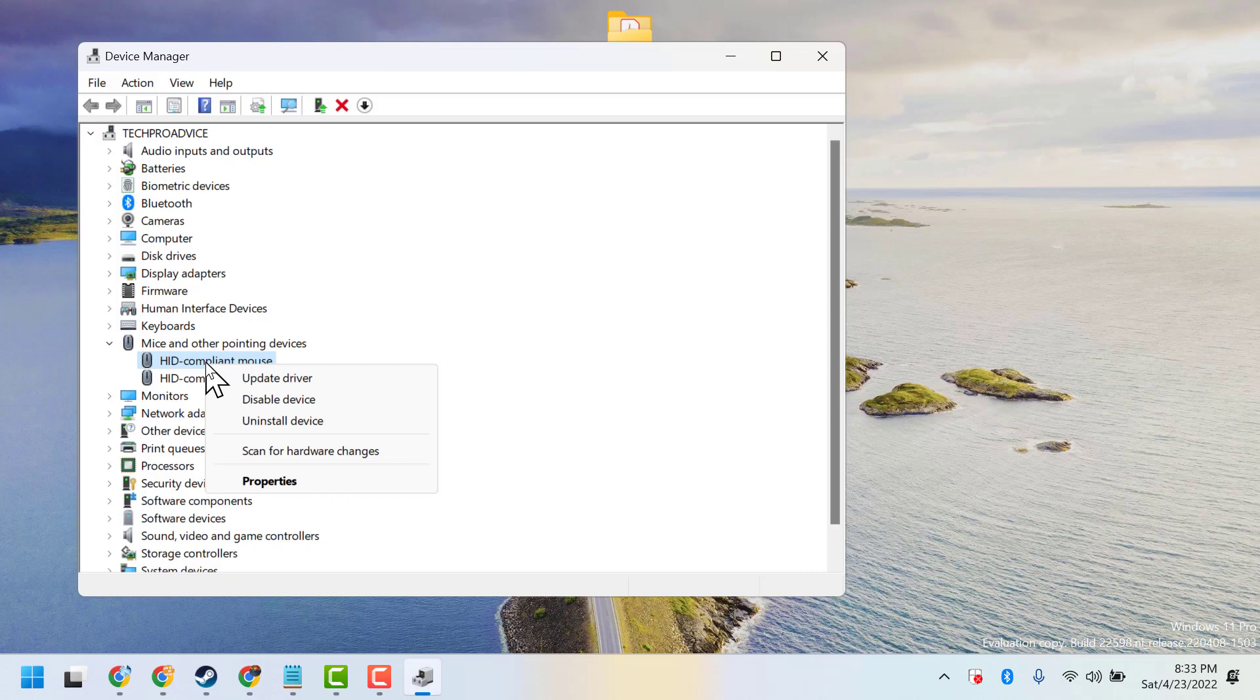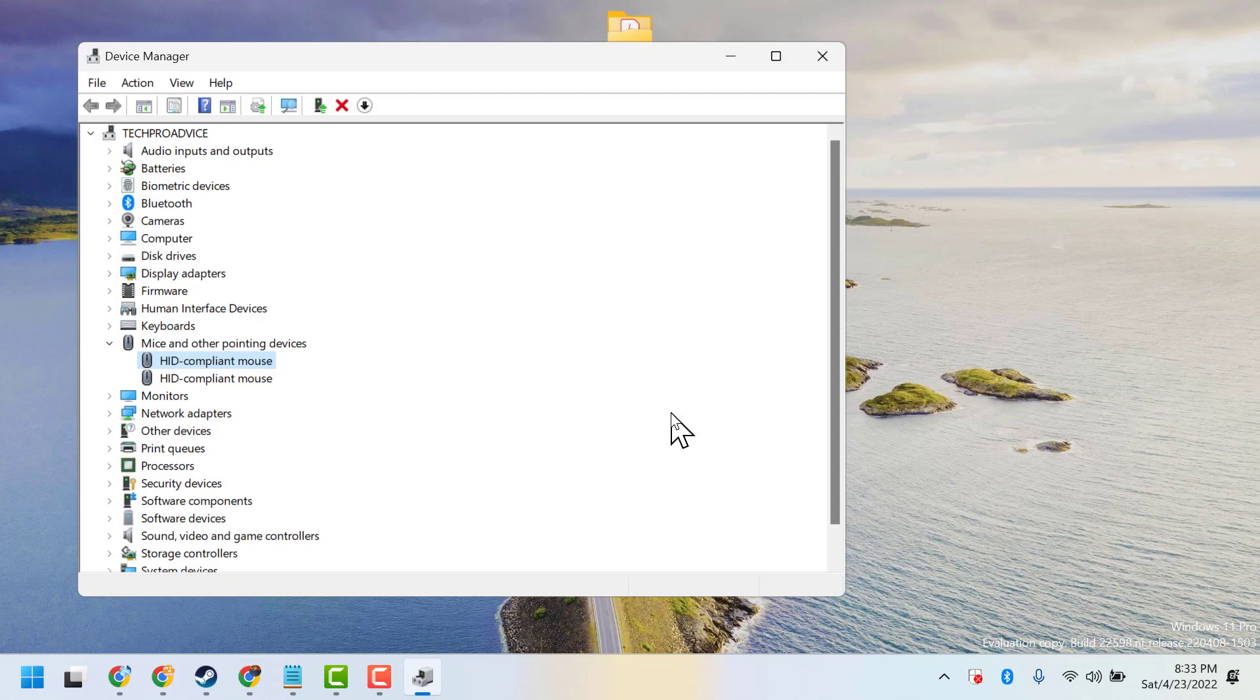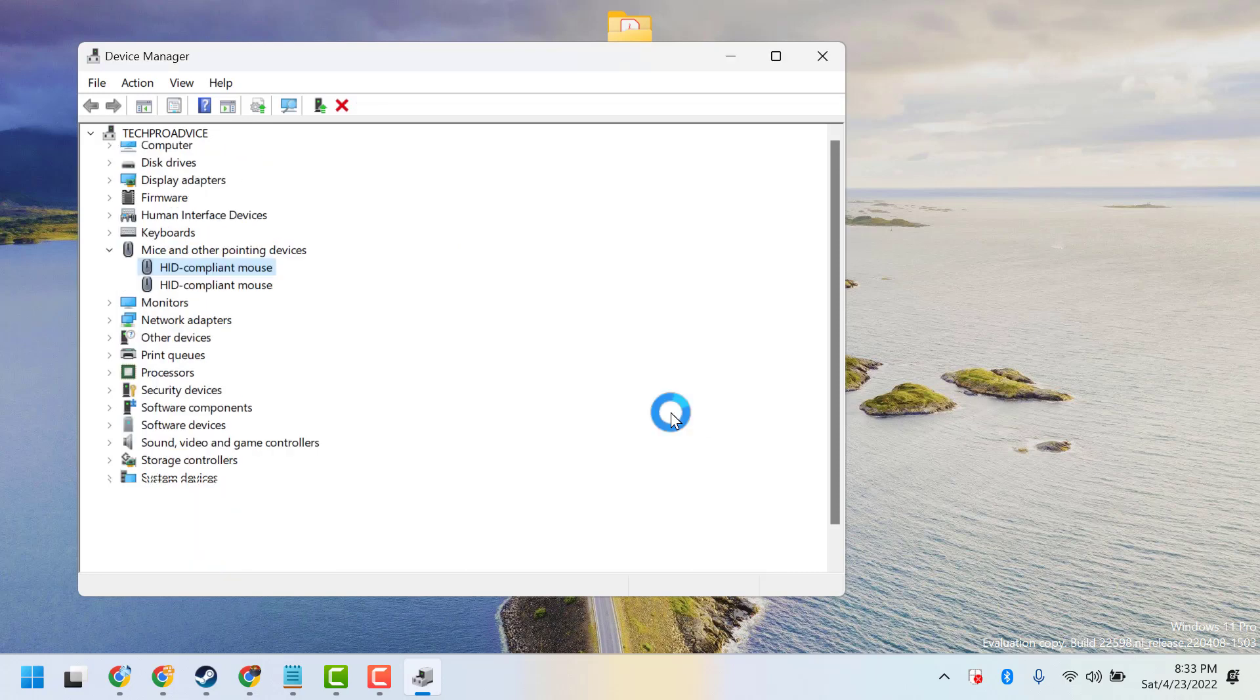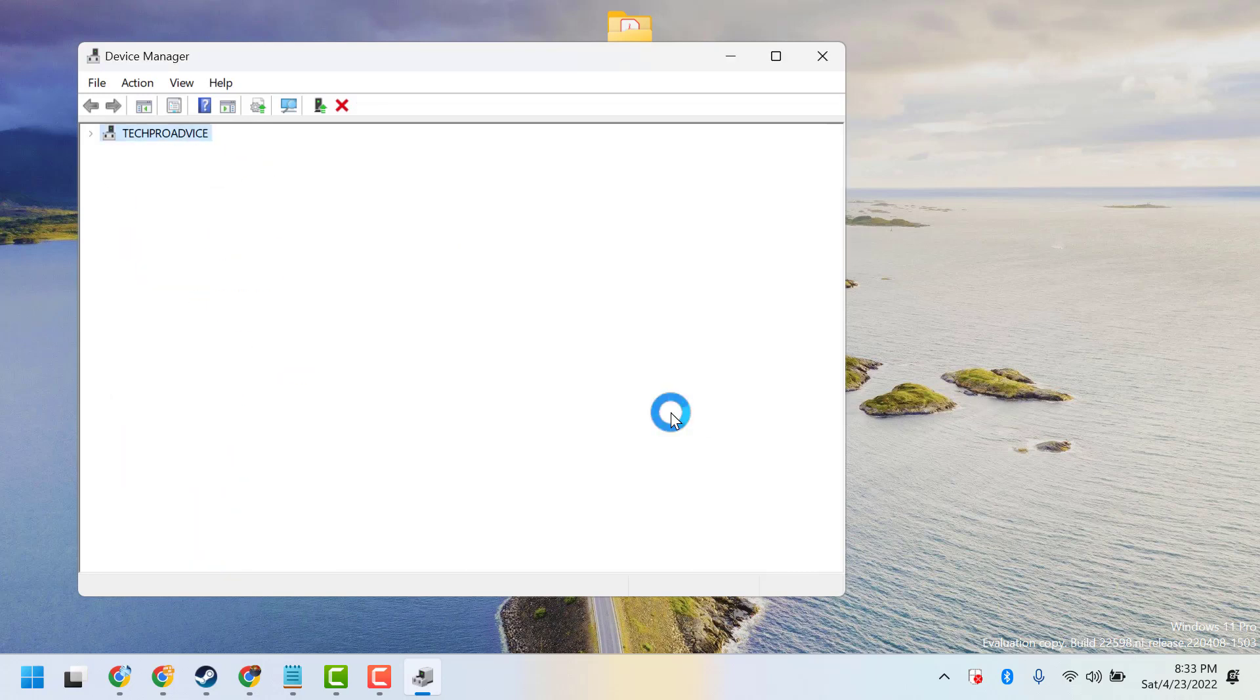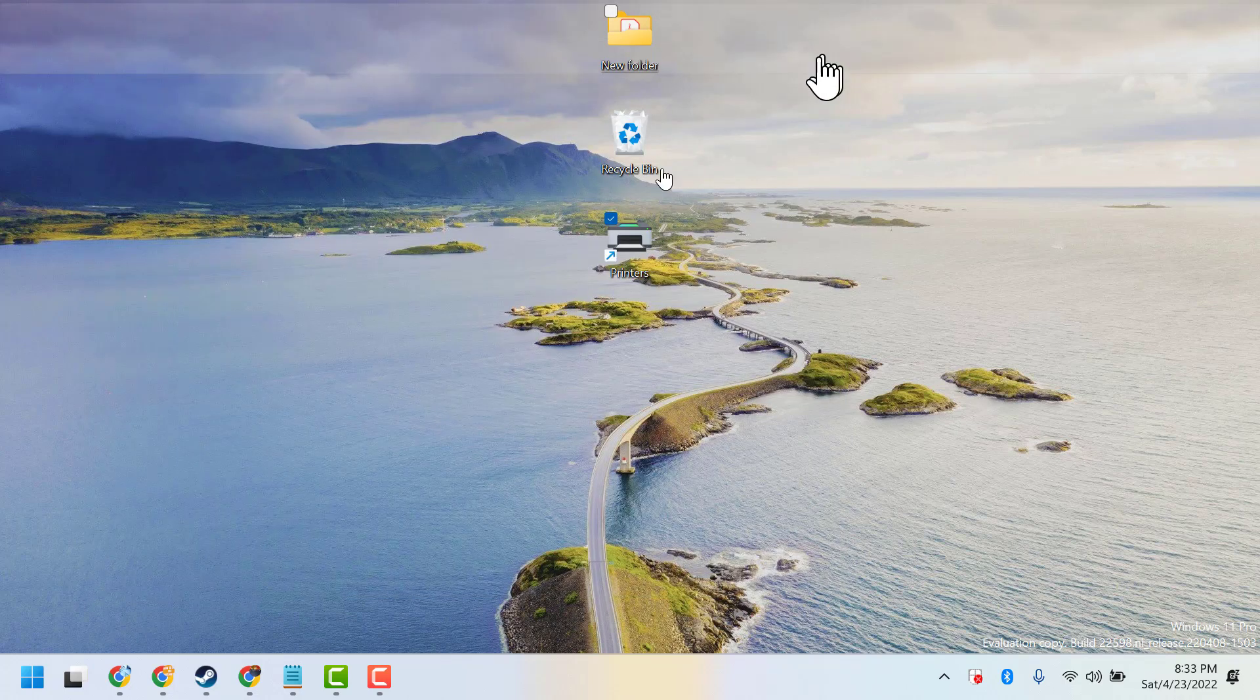mouse driver, then click on uninstall device. Again click on uninstall. Now close it and restart.